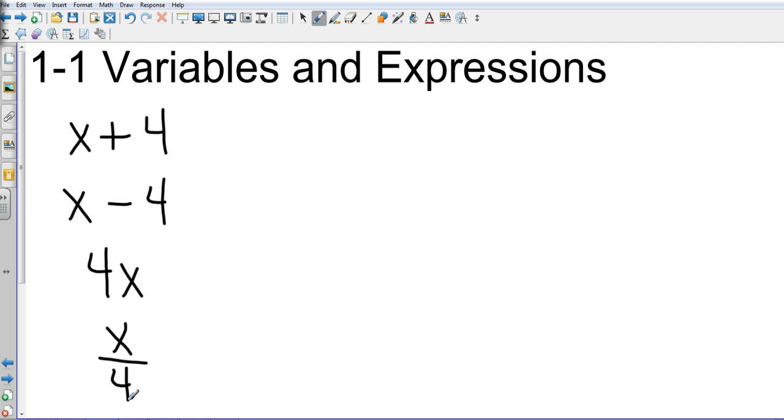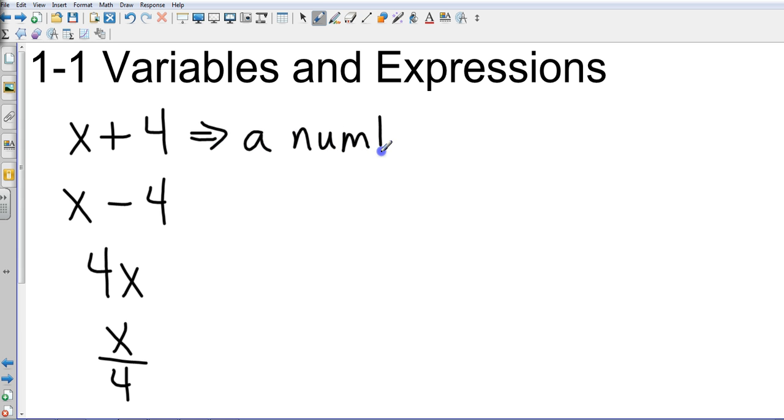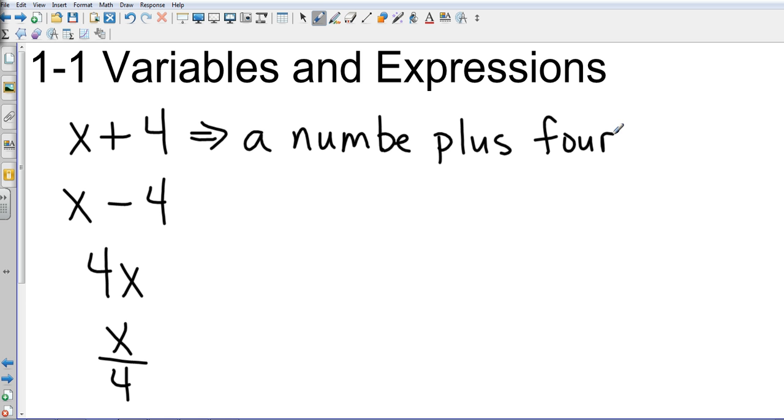We can translate these into sentences. Anytime we see a variable, we're going to use the term a number. And so in the first one, we're going to have a number plus four. This is just a sample because it's not the only way you could write that. You could write the sum of a number and four, or four more than a number. A lot of different ways to write that. So we're just looking at one example at this time.